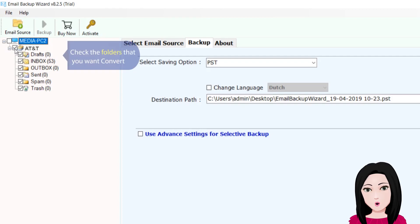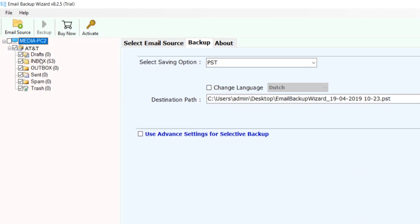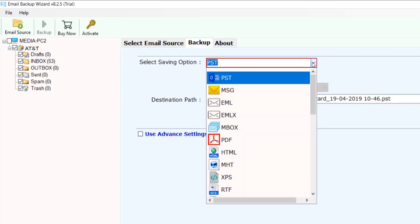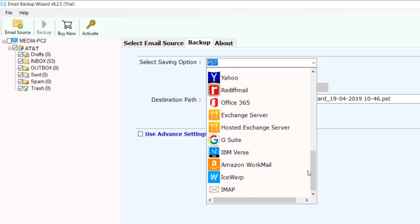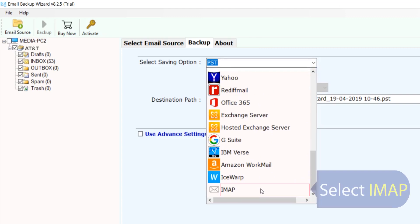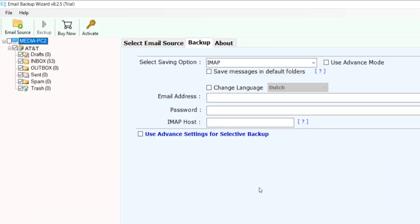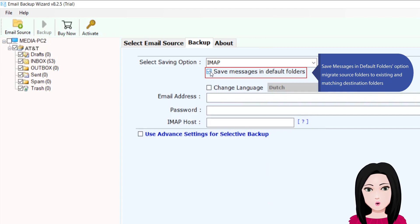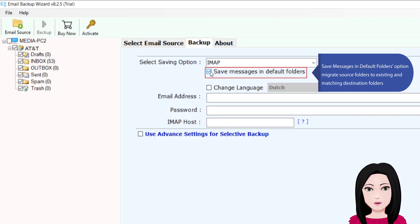Check the folders that you want to convert. Select IMAP. Choose the option to save messages in default folders, and select migrate source folders to existing and matching destination folders.